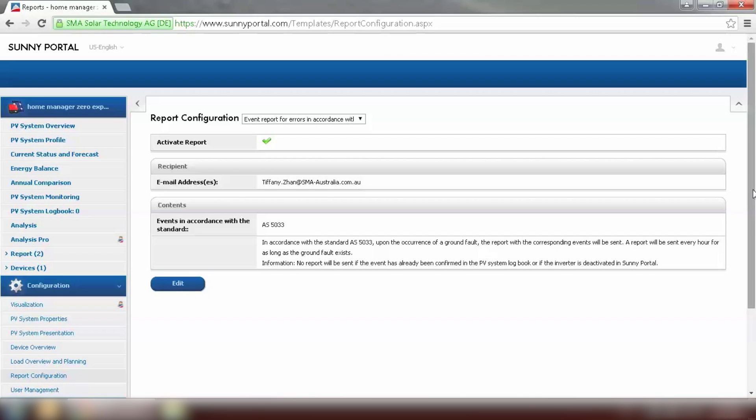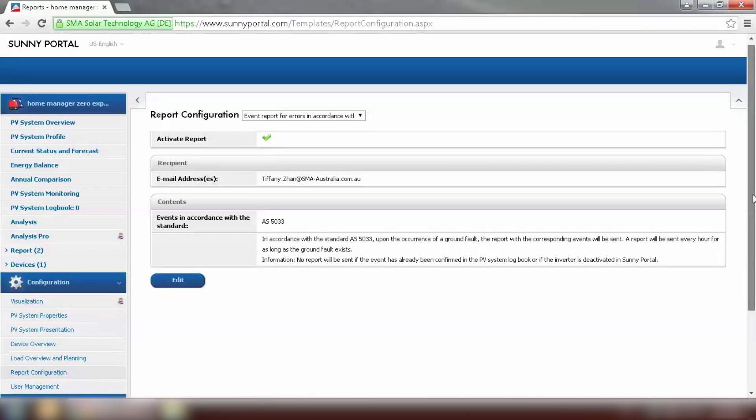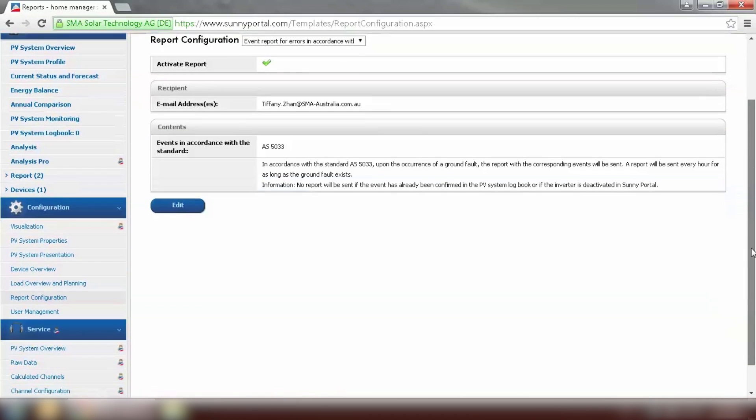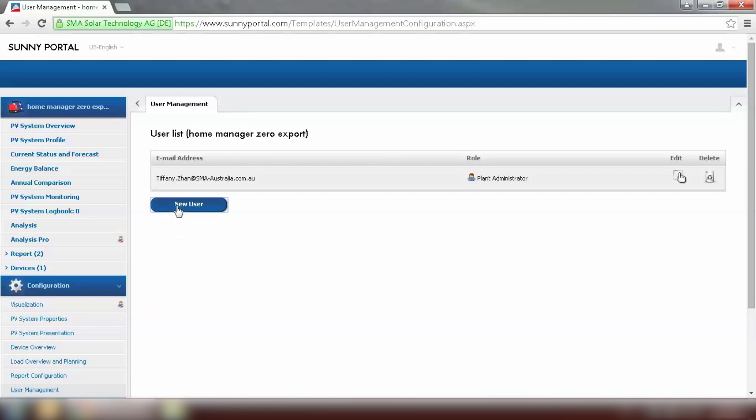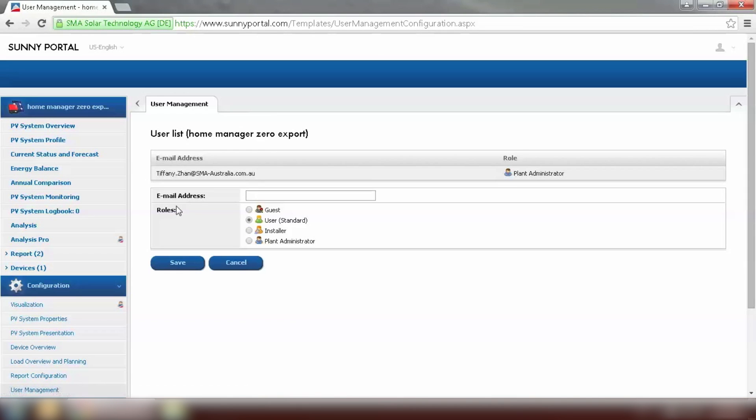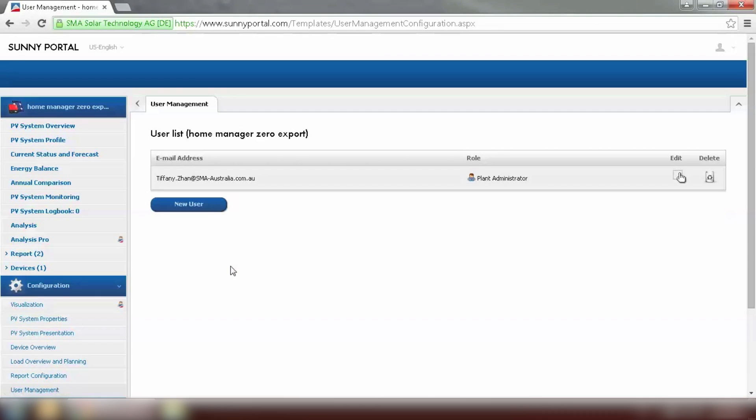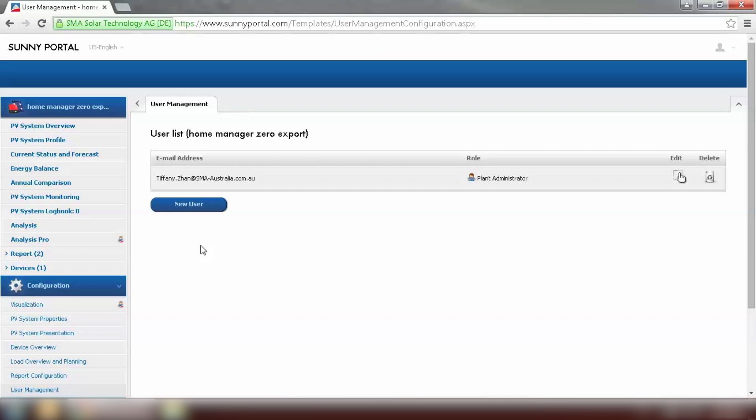If you want to add more users to this plant you can add them under user management. Click on new user and type in the email address of the people you want to add. And then click on save. Now the setup on Sunny portal has been completed.